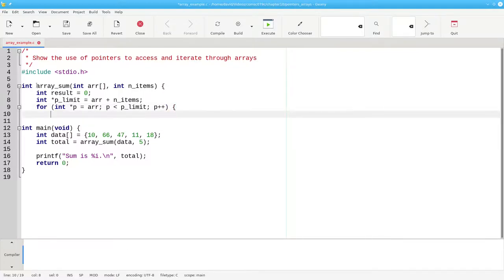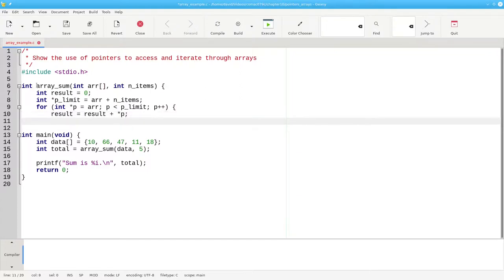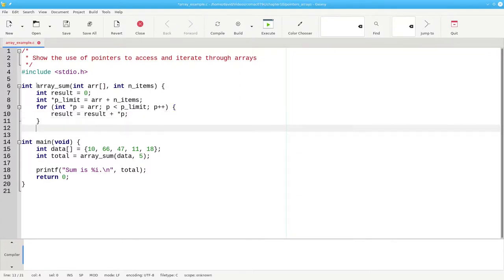The body of the loop sets the new value of result to the preceding value of the result, plus the value that we get by dereferencing the pointer. Once the loop is complete, we return the result.